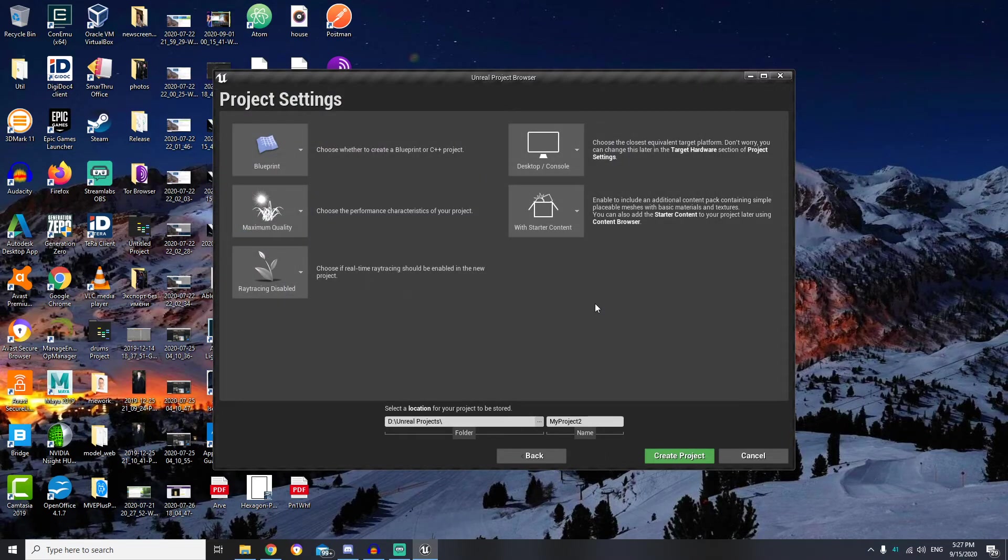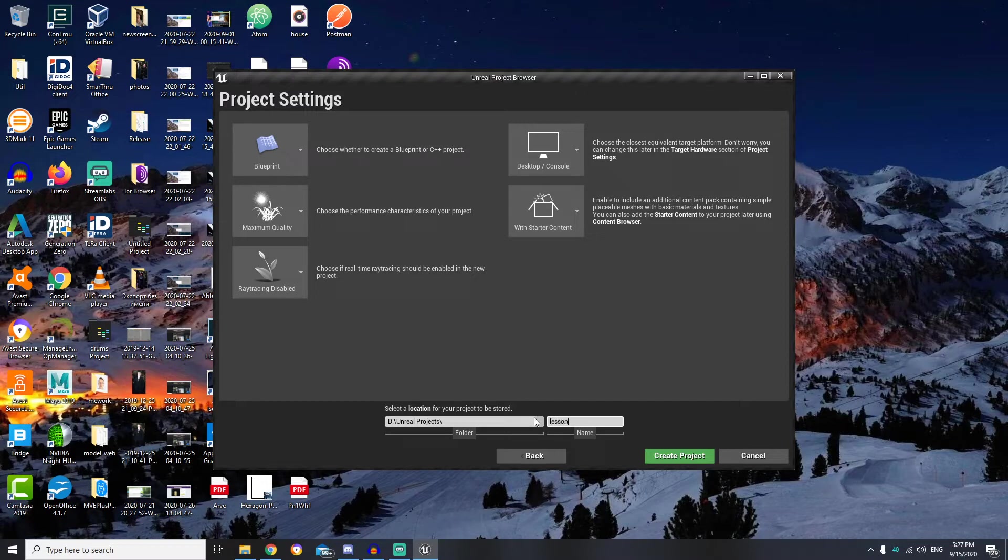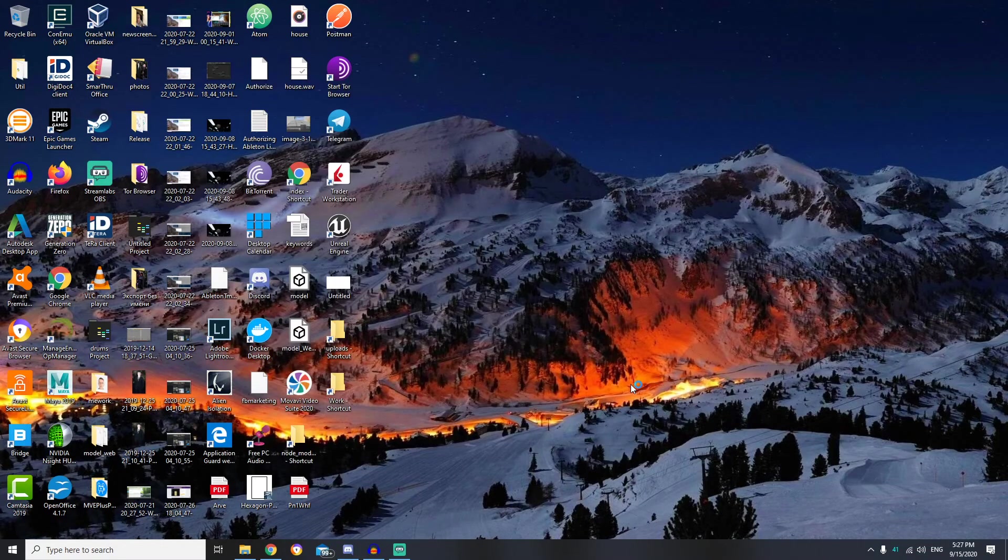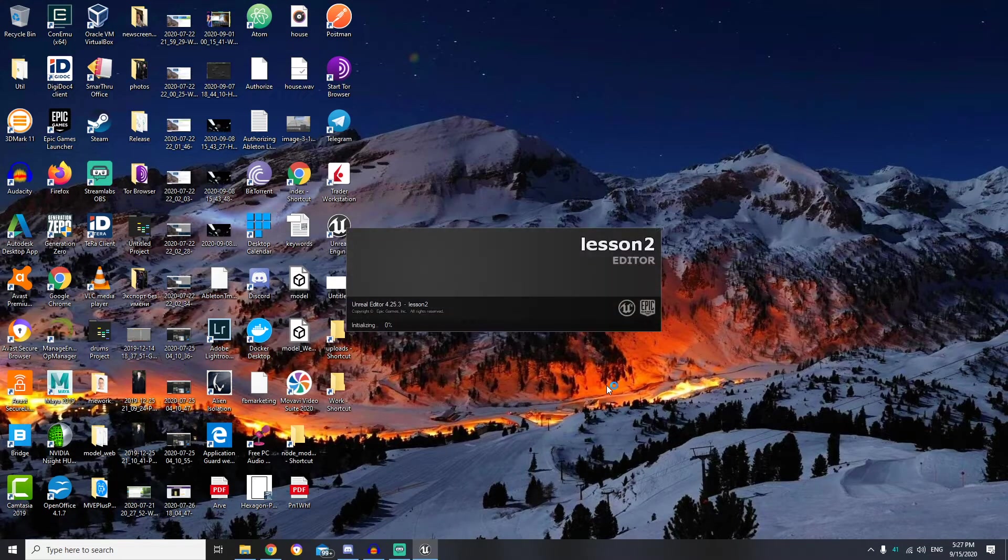And then we need to name our project. I will call it lesson 2. So now we are done. Let's click create. And our project will start loading.